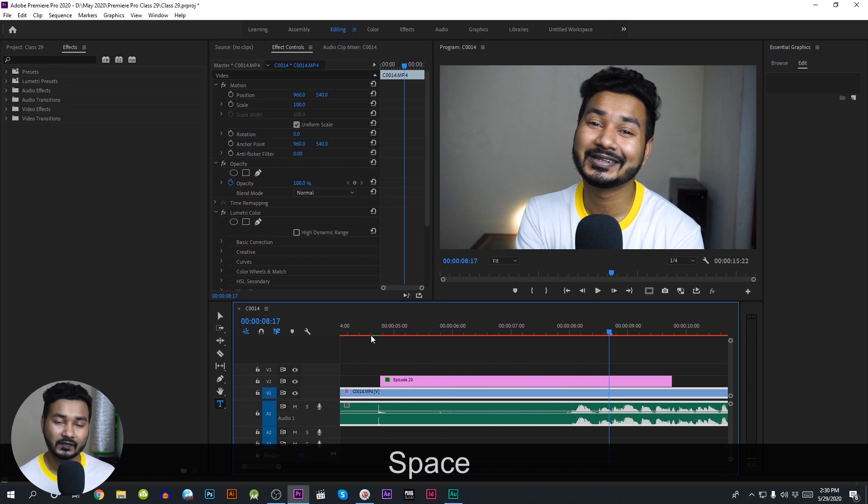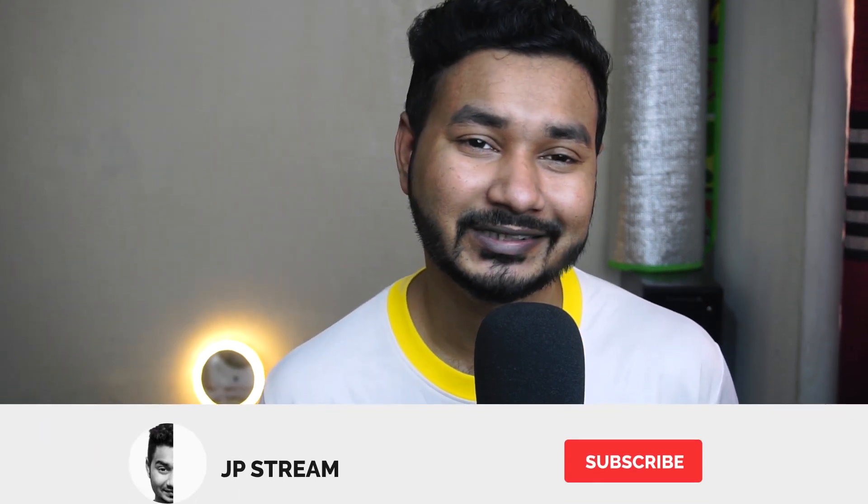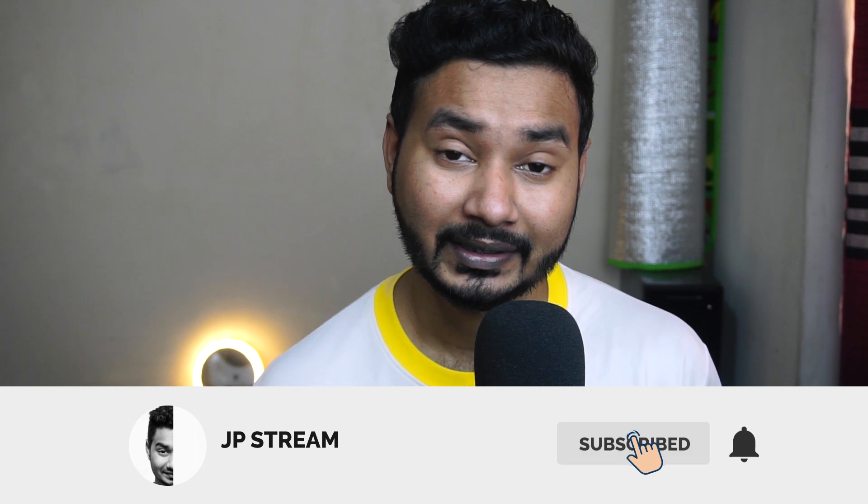If you have a PNG image, you can track it the same way and add it in Premiere Pro. If you found this tutorial helpful, please like this video and subscribe to this channel. I'll catch you guys on the next one — goodbye!